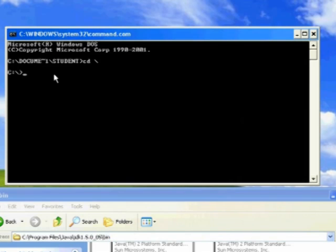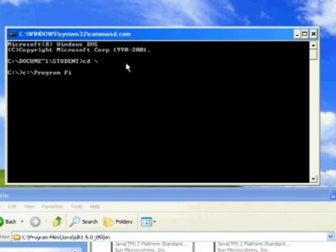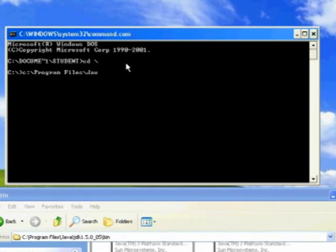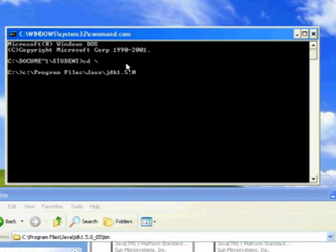Okay. I may have to type it in. No. C colon backslash program file. Oops. Do it exactly. Java. JDK. And this may not work exactly right. I may have to put some modifications to this.